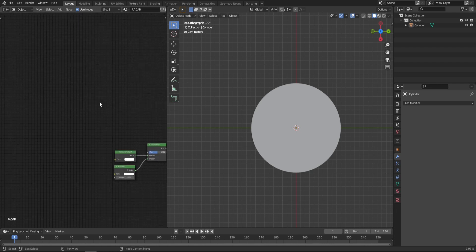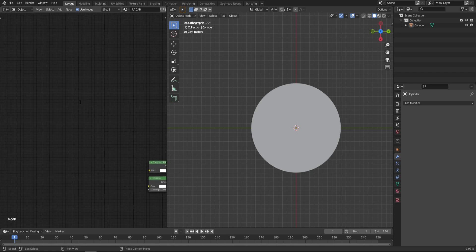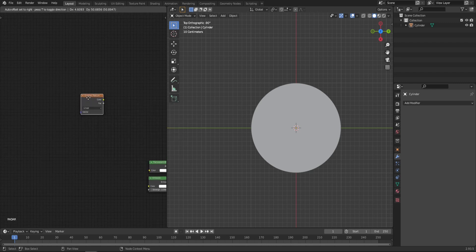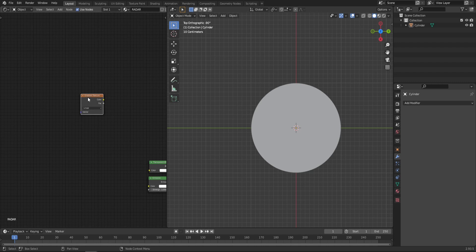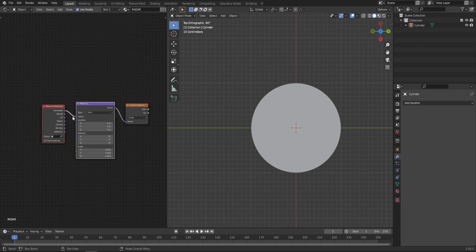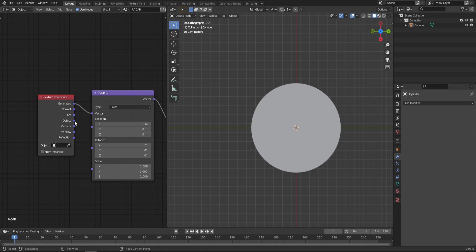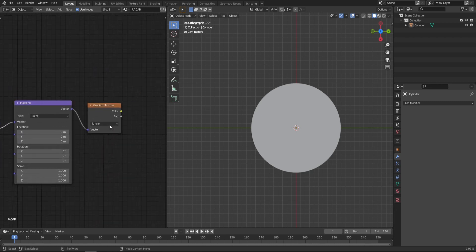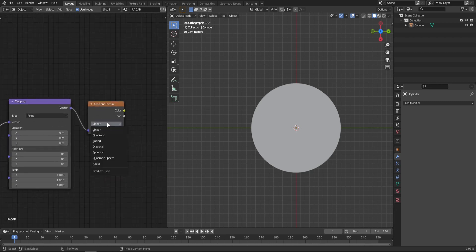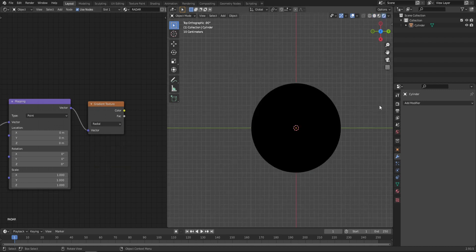So let's break it down into smaller bits so that it's easier to understand. First, let's start with that rotating part of the radar. For that, we will need a gradient texture. Now with the node selected, click Ctrl T, get the mapping and texture coordinate node and make sure that the texture coordinate is plugged in object. In the gradient texture, change it from linear to radial. And now in this viewport, let's switch to the rendered view.